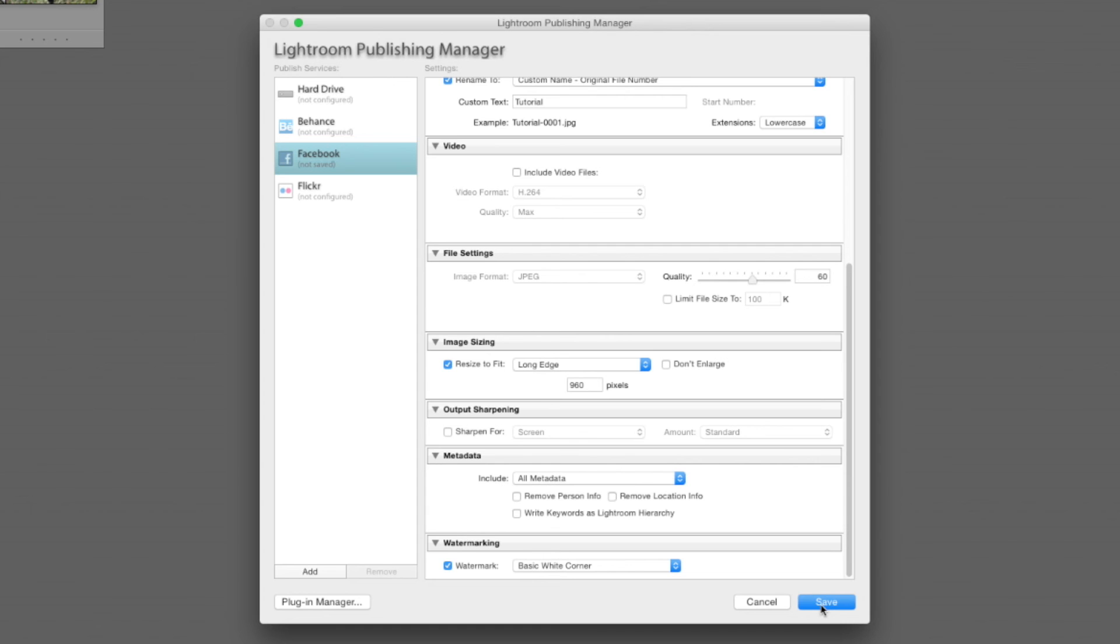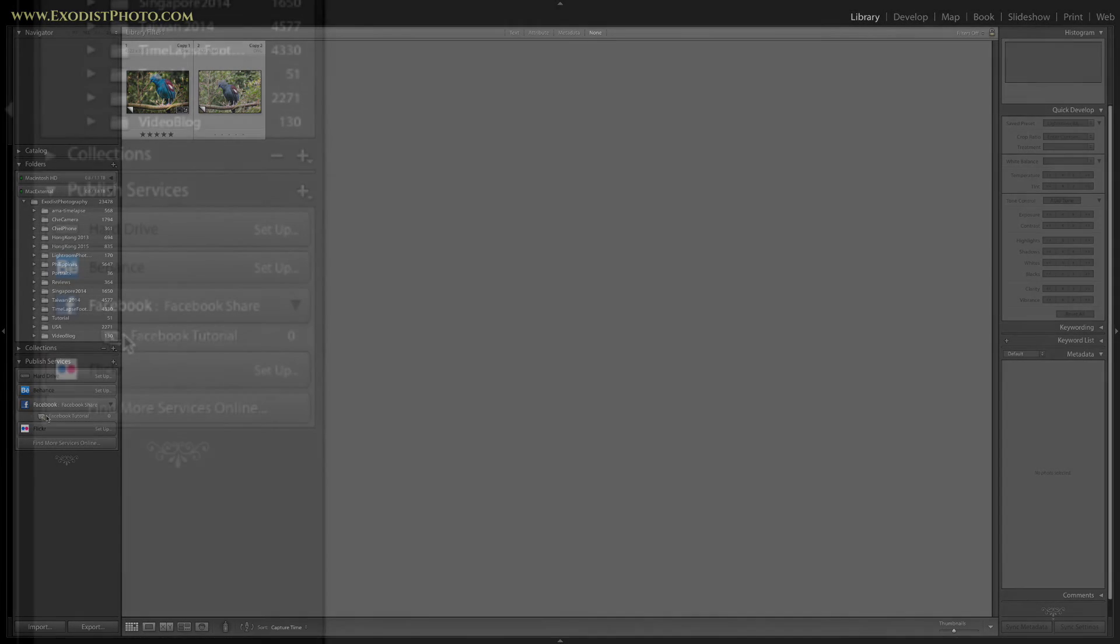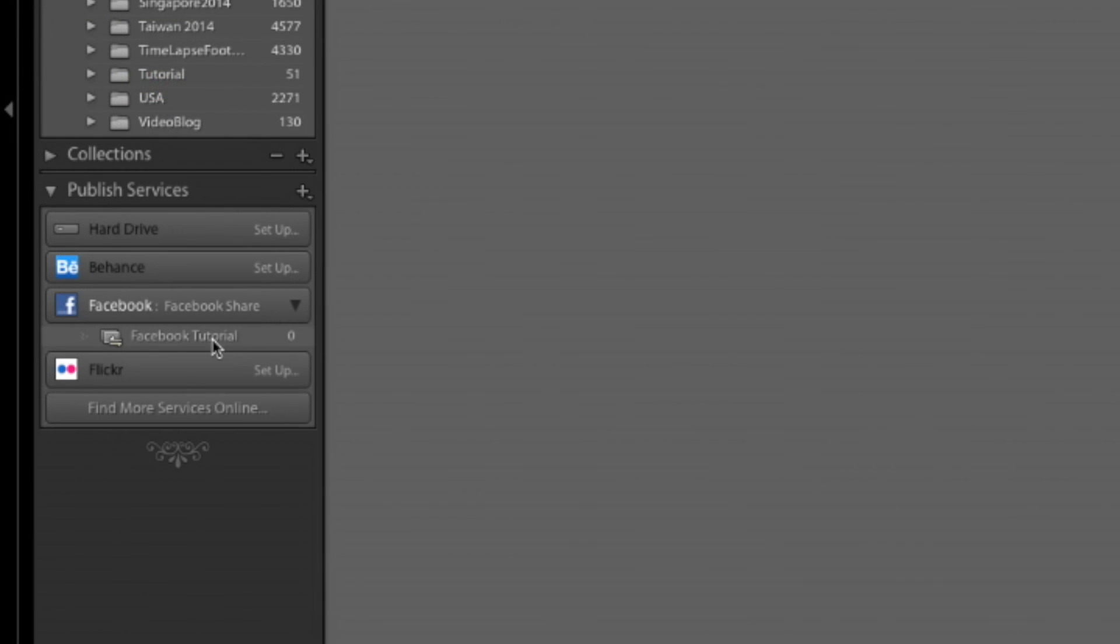Now that we've got done with all that, it's as simple as clicking on save. And now we see we have this Facebook tutorial folder listed under Facebook share.